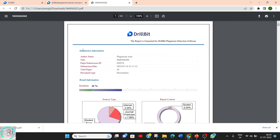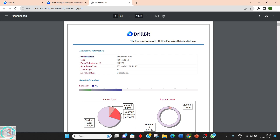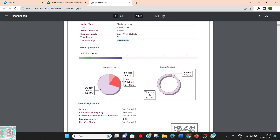The first page contains some key information: the author name, the title provided, the submission ID which is generated by Turnitin, the submission date and time, the total number of pages in the document, and the type of document — which is selected by the person or examiner during uploading.